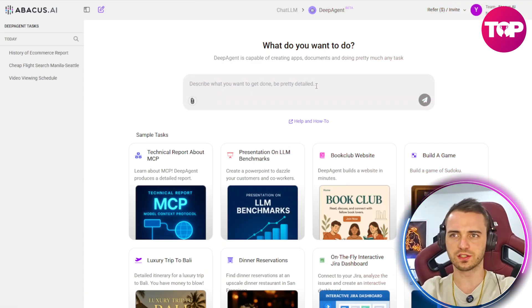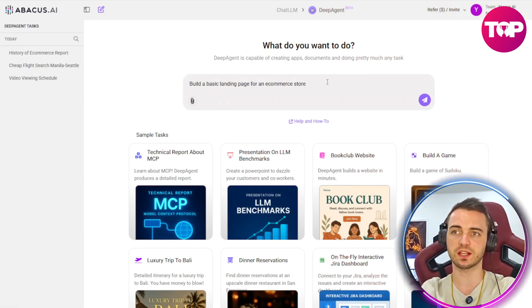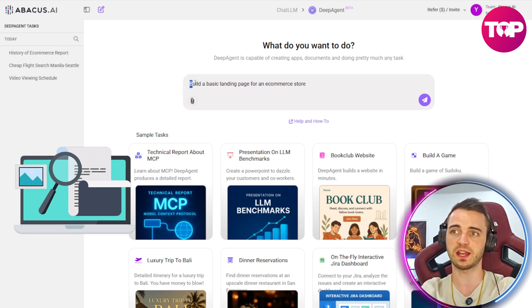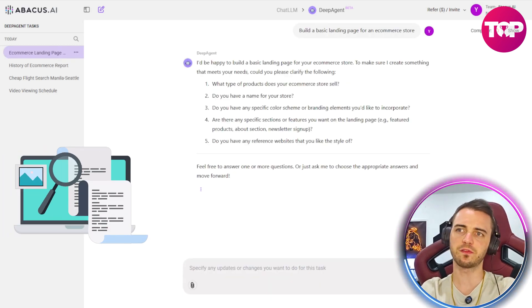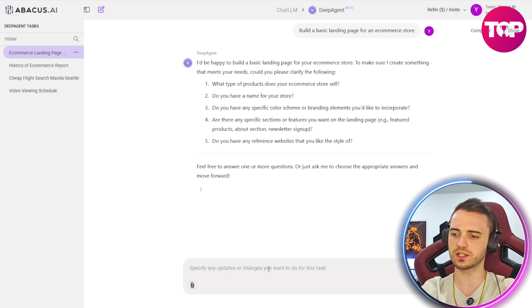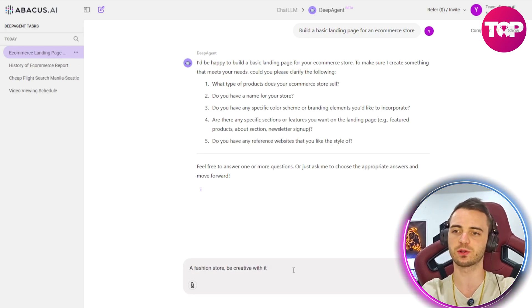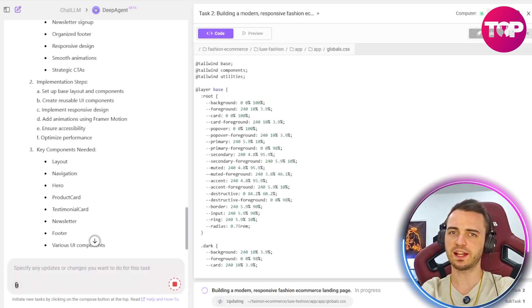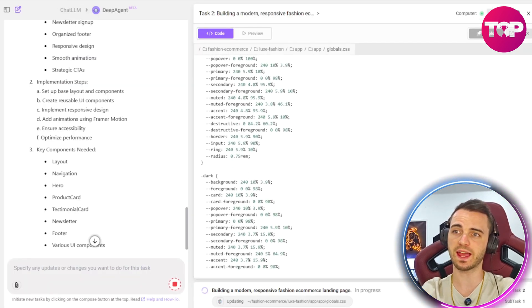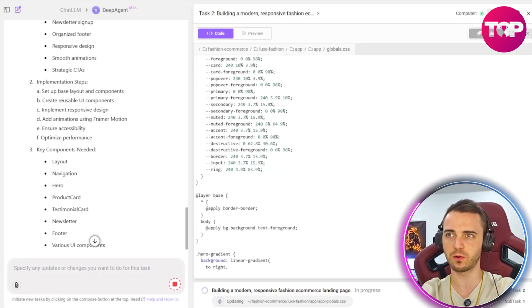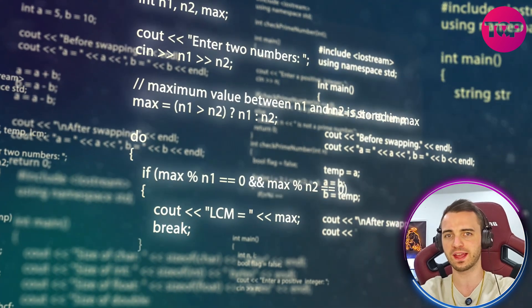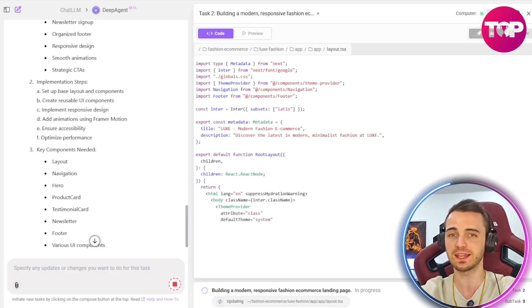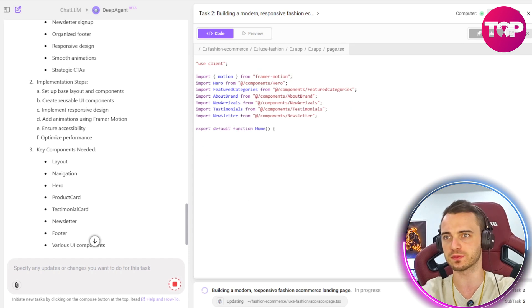But that's not all it can do. We can actually get it to develop us a website here if we just type in a simple prompt. And then just like before, it's going to ask us for a bunch of questions. So what we're going to do is say a fashion store, be creative with it and see what it comes back with. And in no time at all, it's actually going ahead and building the website for us, doing all of the coding without us needing to really do anything here besides provide it a prompt.